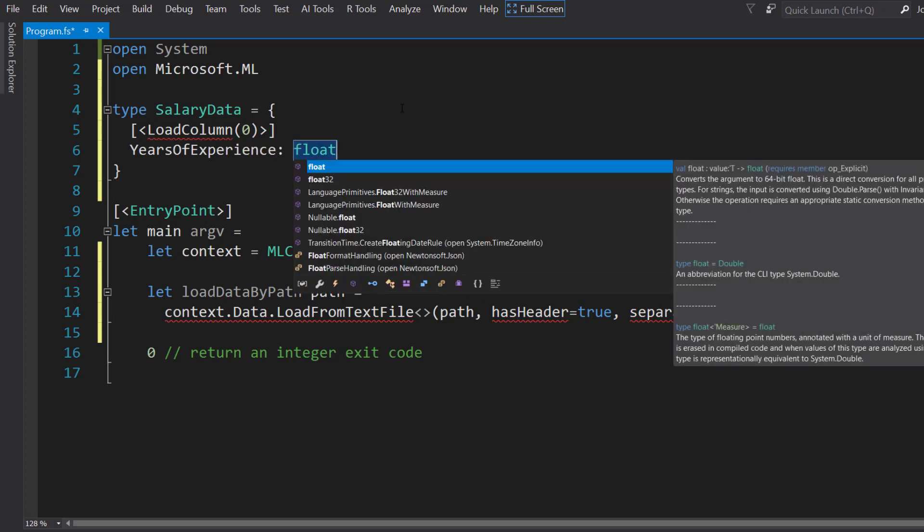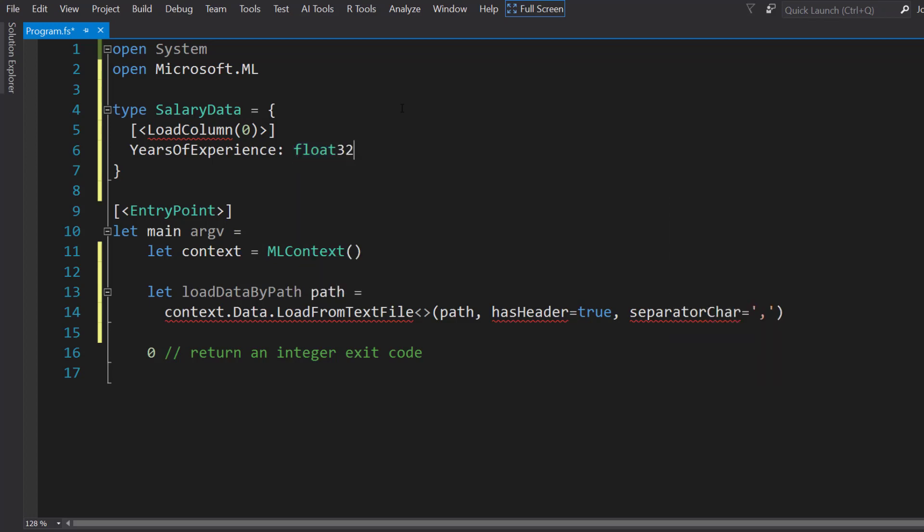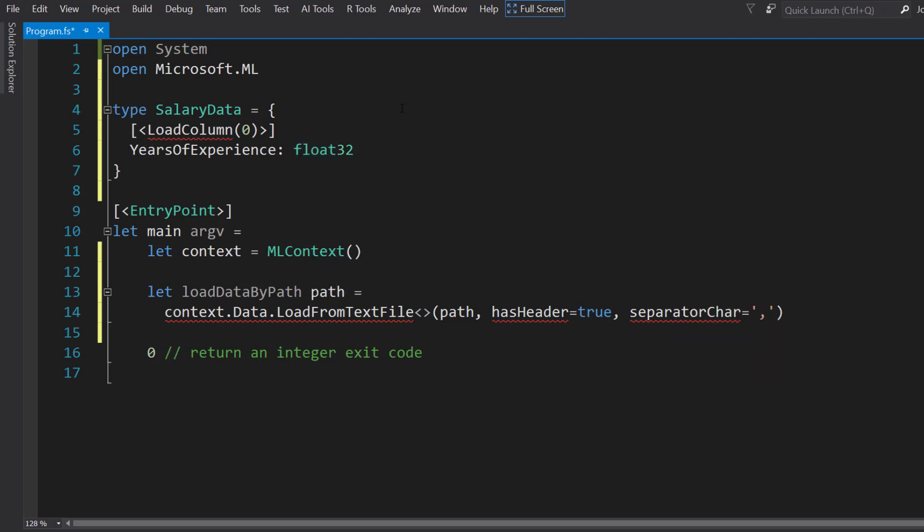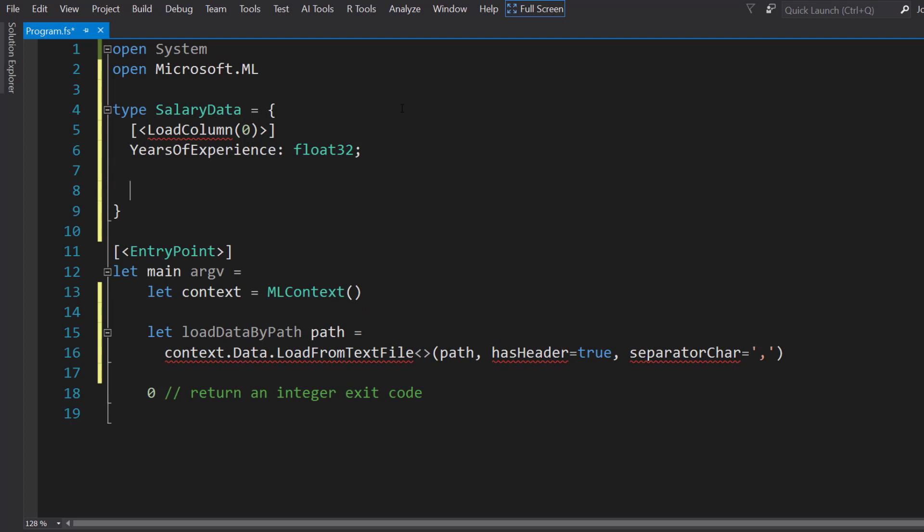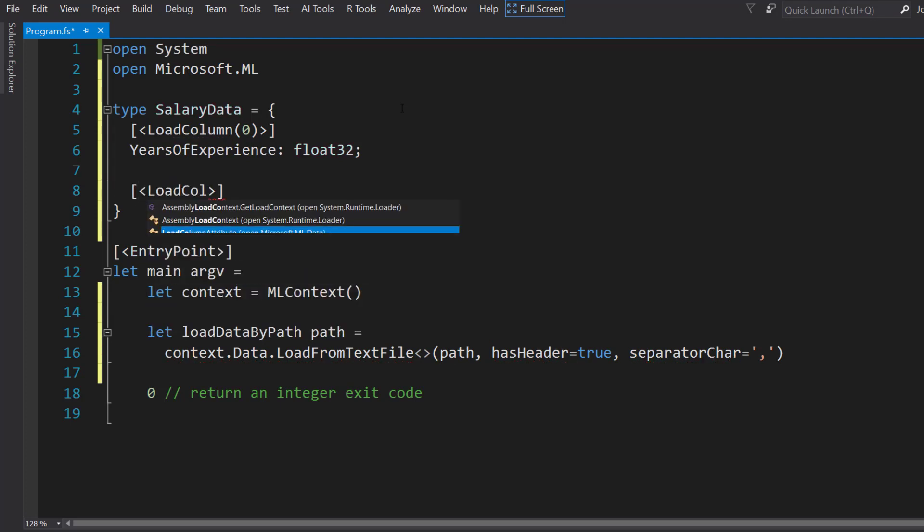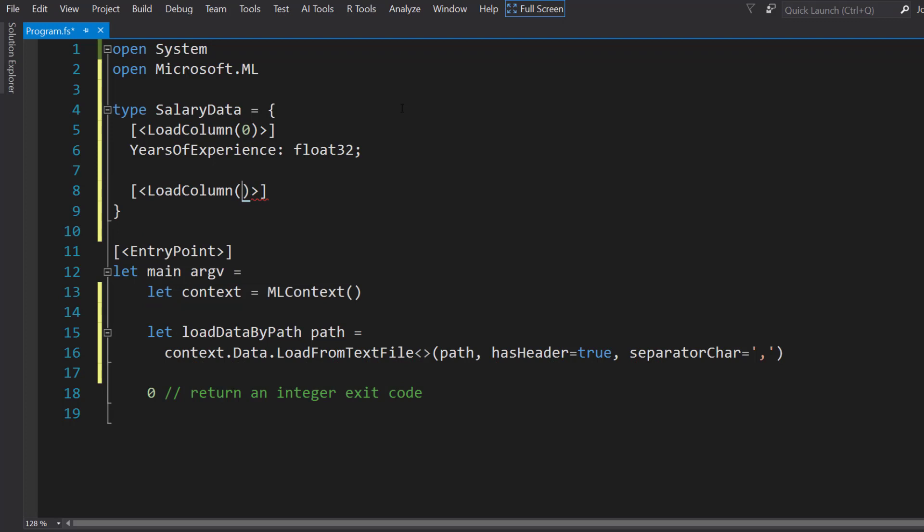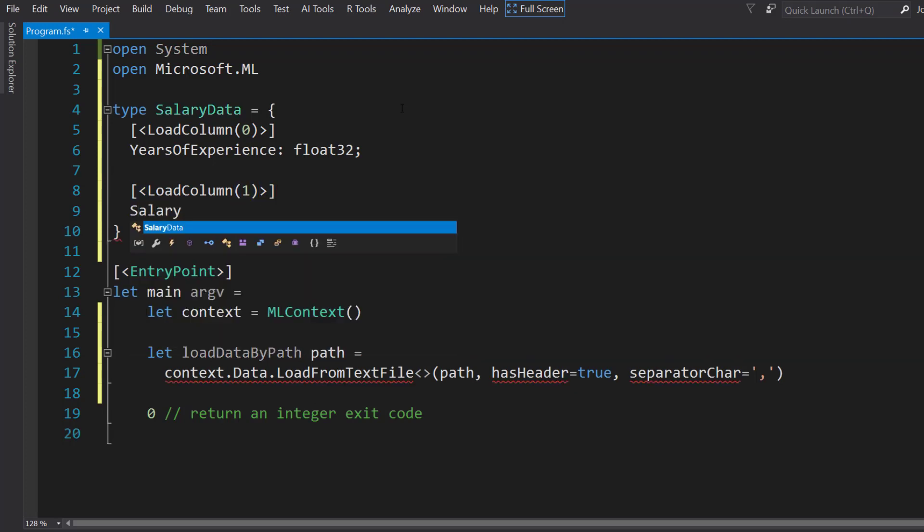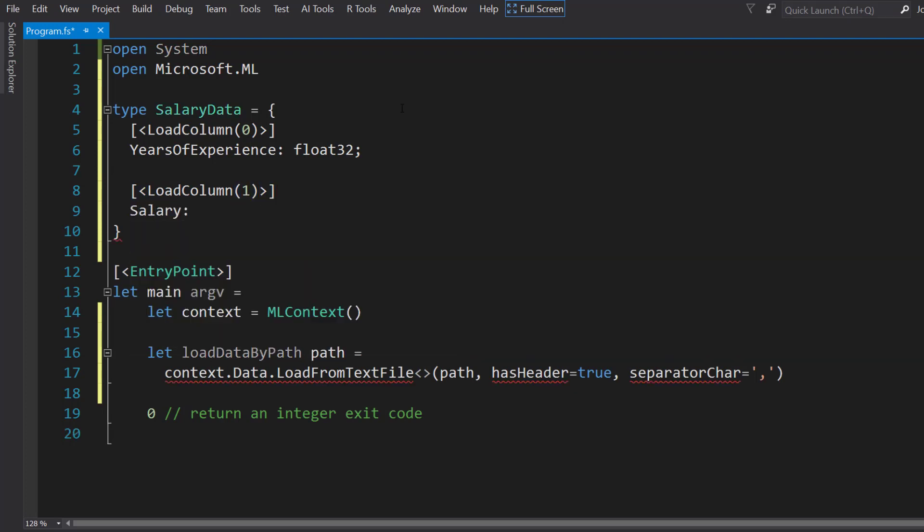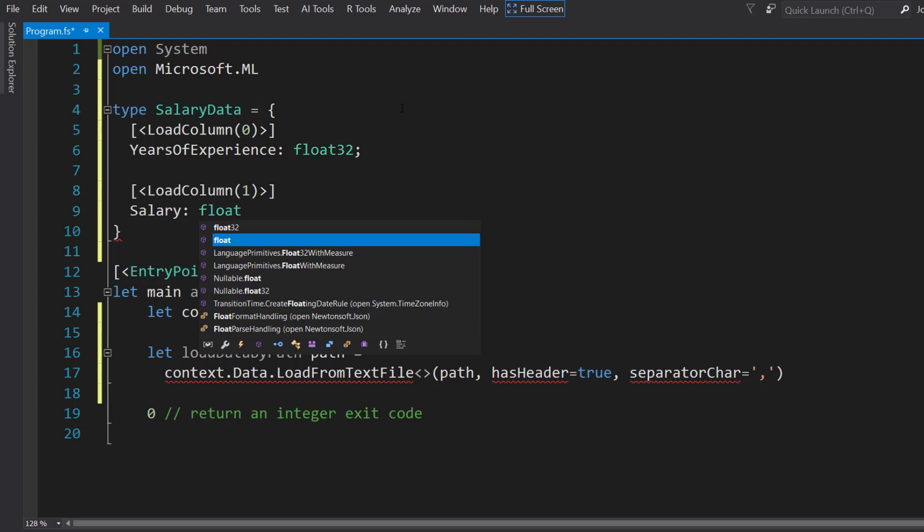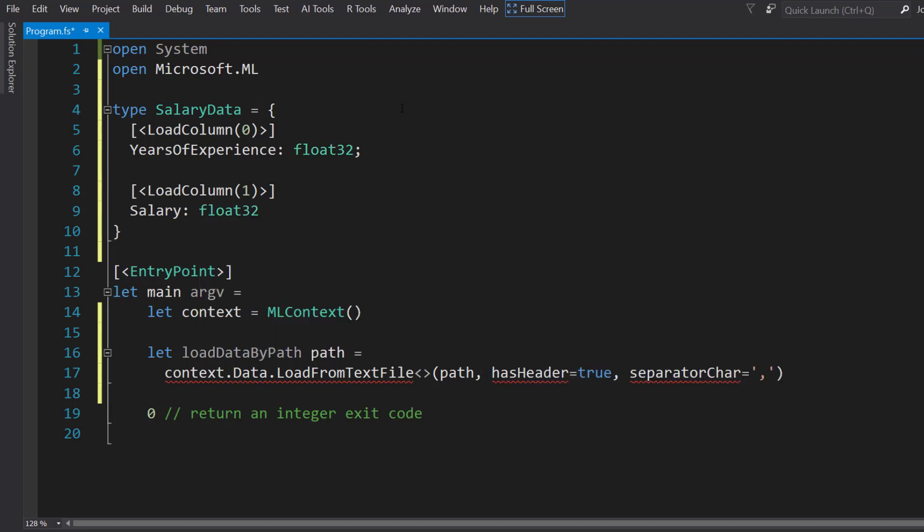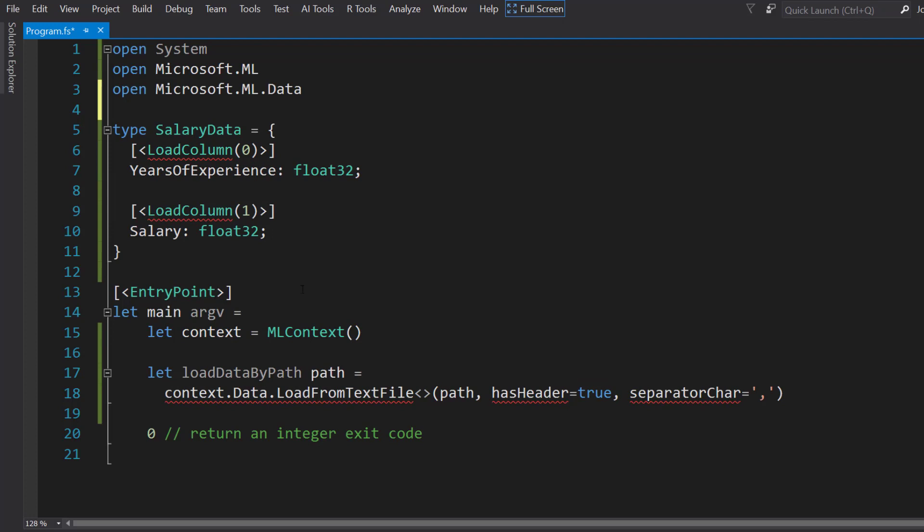Then I'll do LoadColumn for the salary, also going to be a float32. Let's bring the namespace in. There we go.